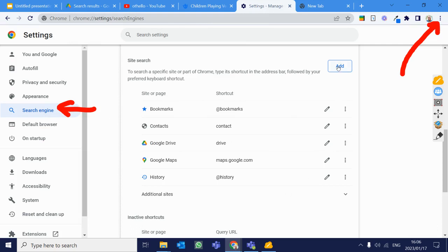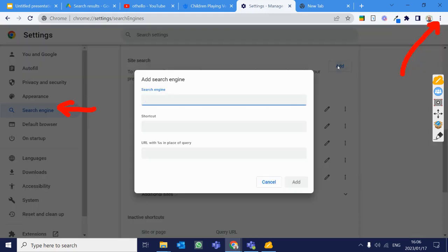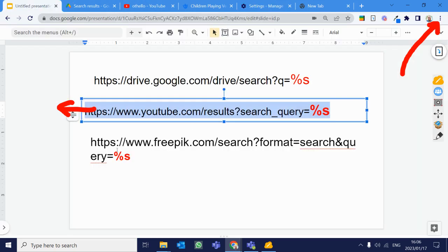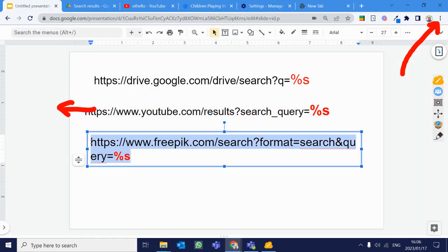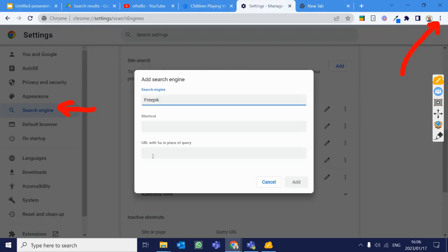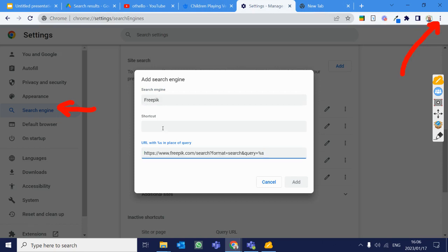We're going to add one for FreePick as well. I'm going to say add. I'm going to call this one FreePick. I'm going to go to my shortcuts over here. I want to copy that. Make sure that I put it over here with the URL.